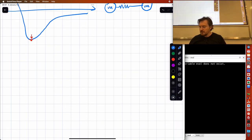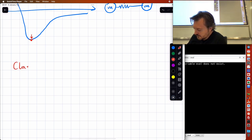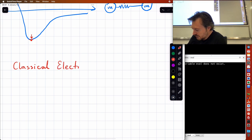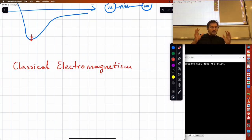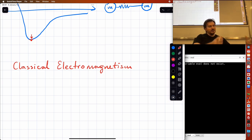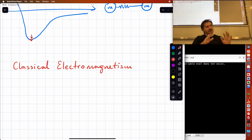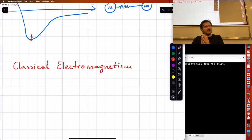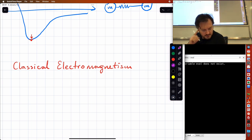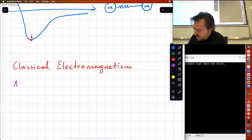Now let's talk a little bit about classical electromagnetism. Just to remind you where we are in the big picture: we've dealt with the math we're going to need, and we're going over the classical view of physics. Then there will be a modern view of physics, then quantum physics, then quantum mechanics.